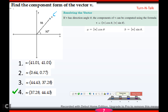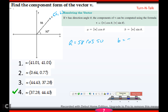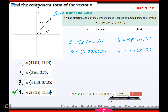For the next problem: to find the components, A = 58 cos 50° ≈ 37.28 and B = 58 sin 50° ≈ 44.43. Rounding to two decimal places gives the vector (37.28, 44.43).